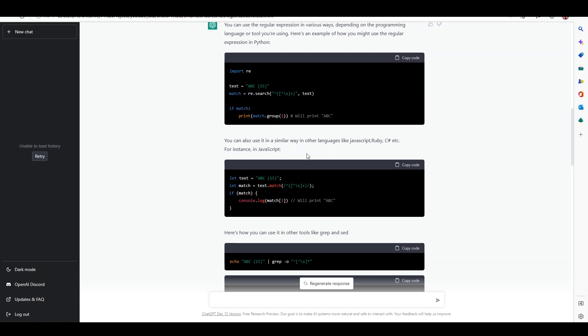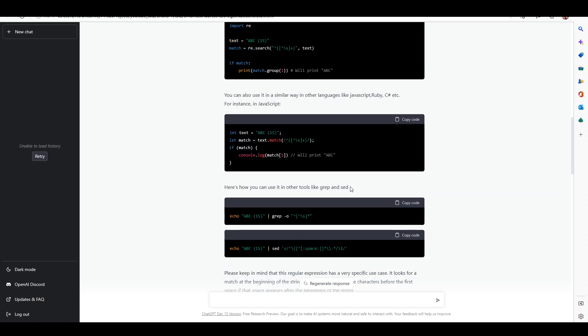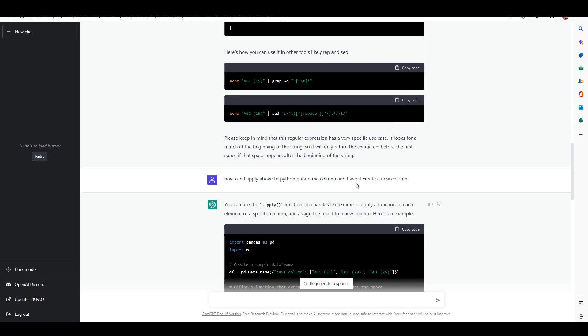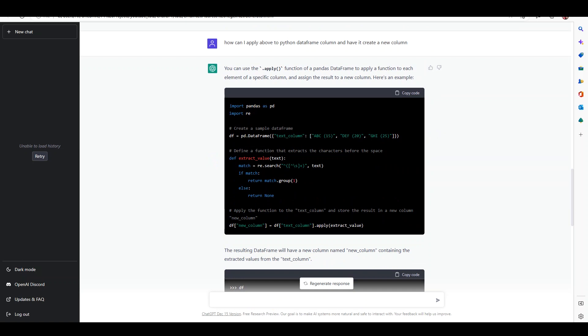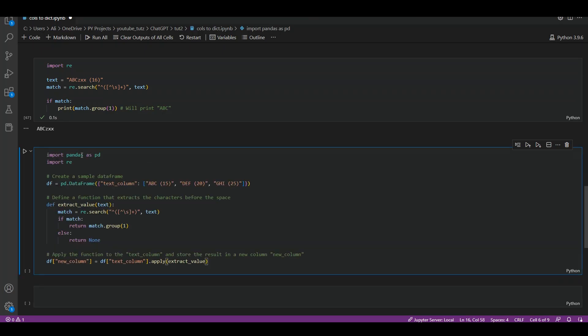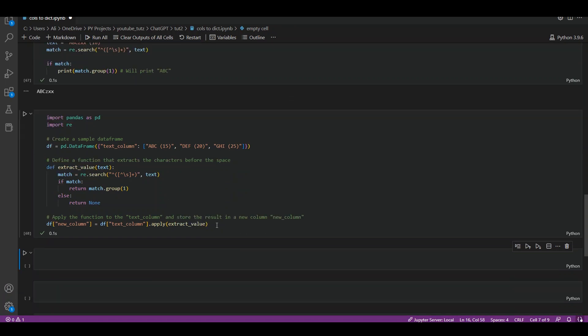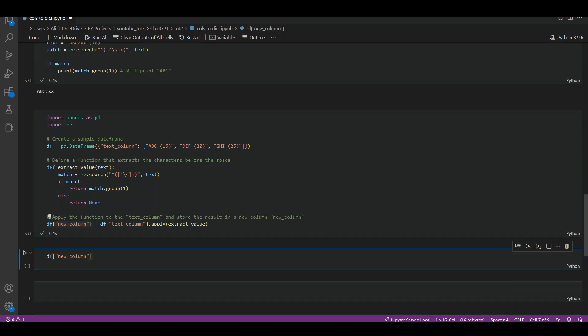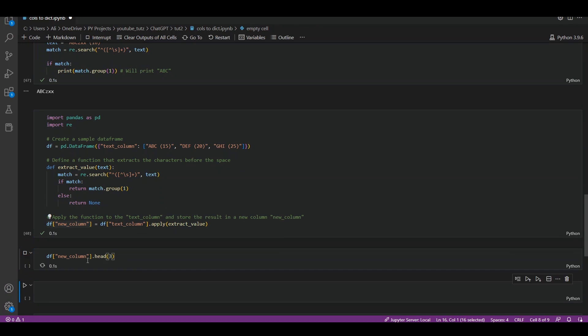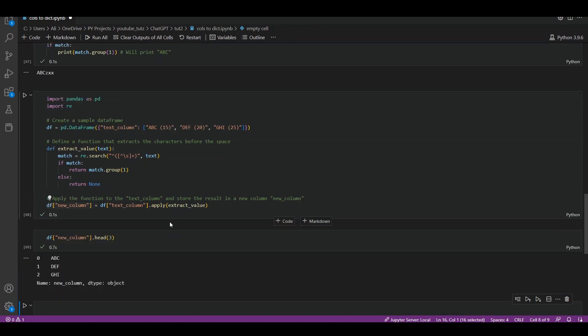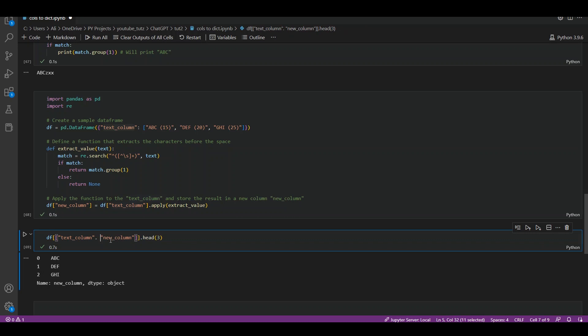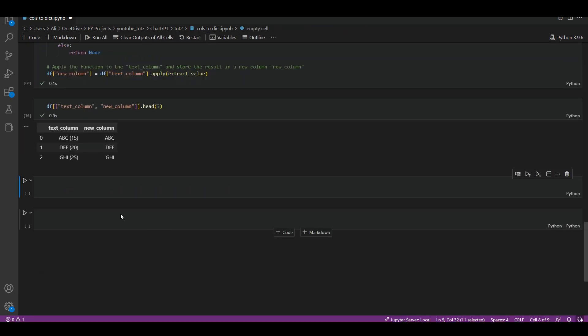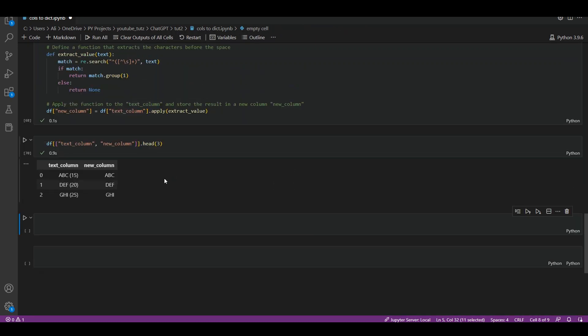I asked it again: how can I apply the above to a Python dataframe column and have it create a new column? So it created a full example for me along with a sample dataframe for testing. Let's copy and paste it into VS Code and test it. Go to a new cell, shift enter, and let's see if that worked. I'm going to say df new_column dot head, let's test three rows, click on enter, and sure enough it has done it correctly. If I change this to two columns just so we can see the actual value as well, now we can see that this was the actual value and this is the return value, and it has done it correctly.